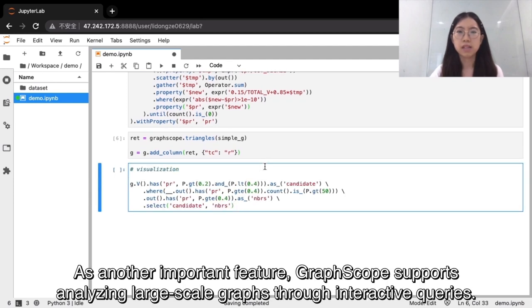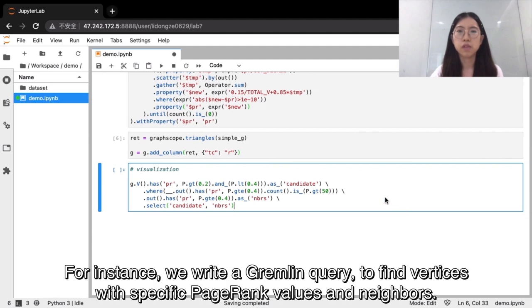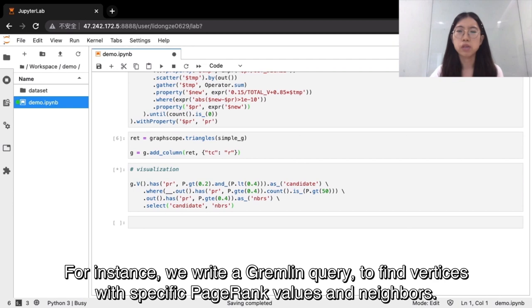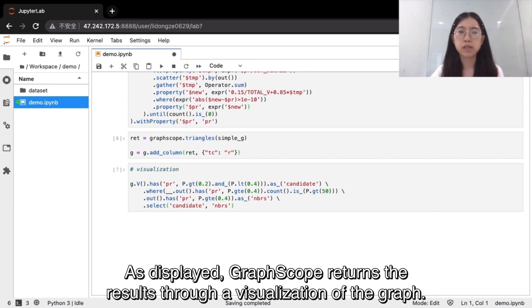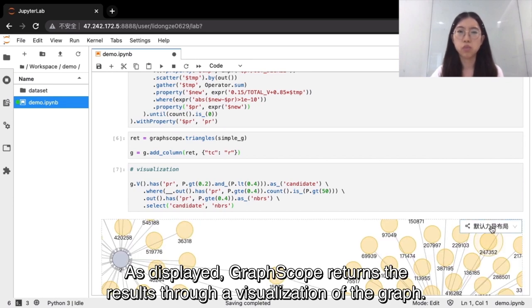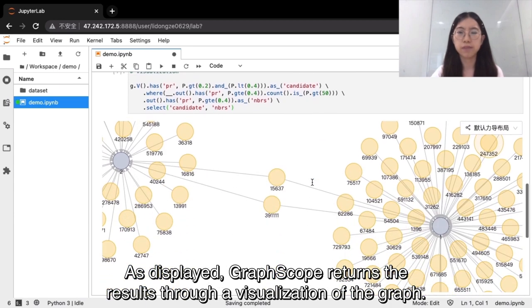As another important feature, GraphScope supports analyzing large-scale graphs through interactive queries. For instance, we write a Gremlin query to find vertices with specific page rank values and neighbors. As displayed, GraphScope returns the results through a visualization of the graph.